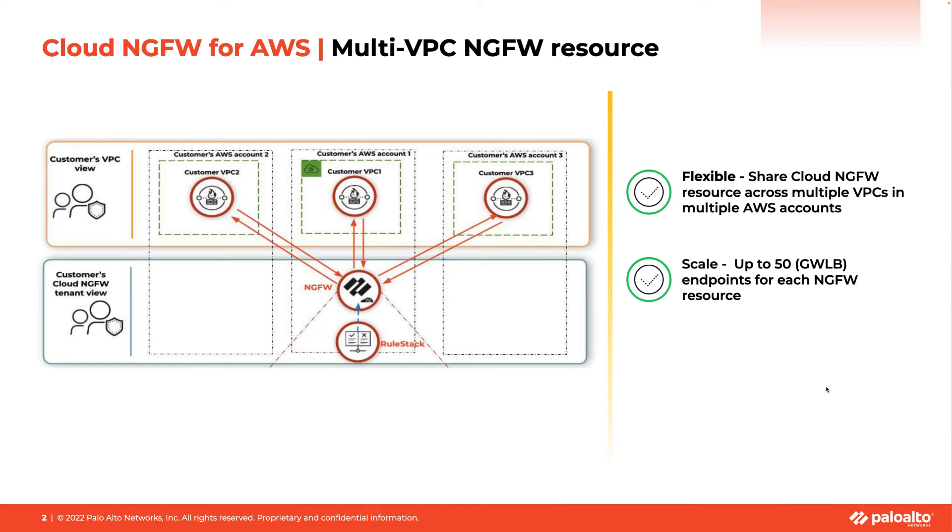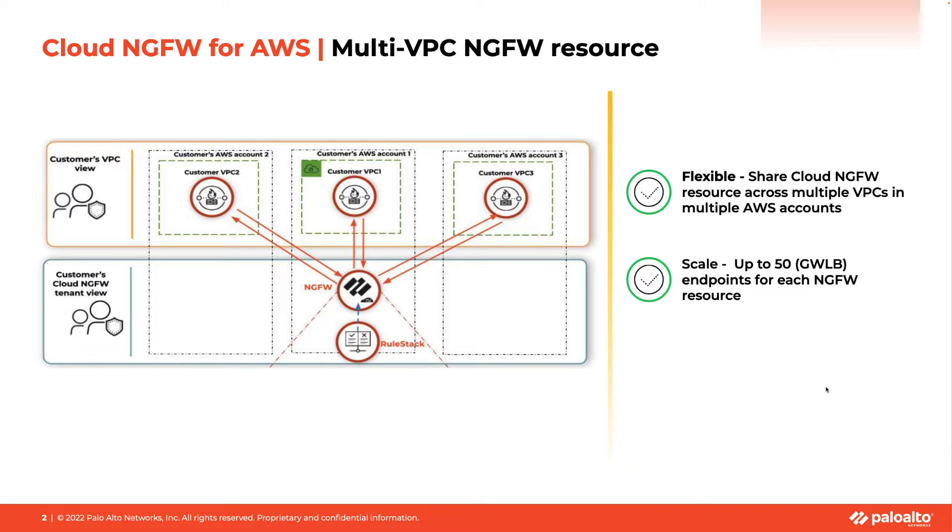To consolidate firewall resources and save cost, customers can associate their firewall resources with multiple VPCs across multiple accounts.